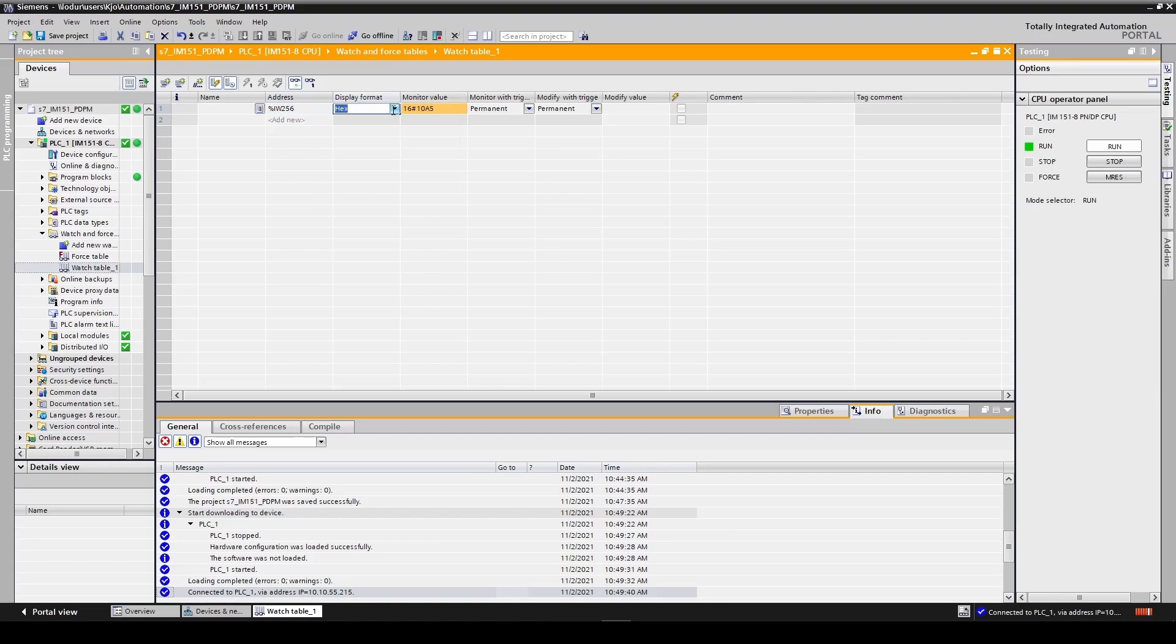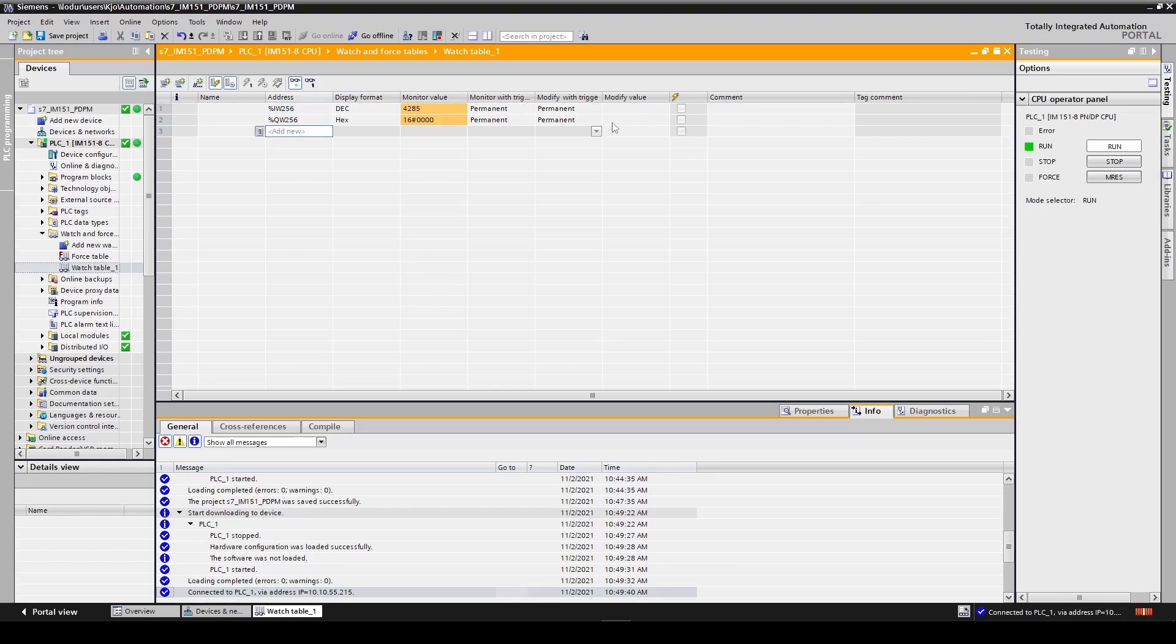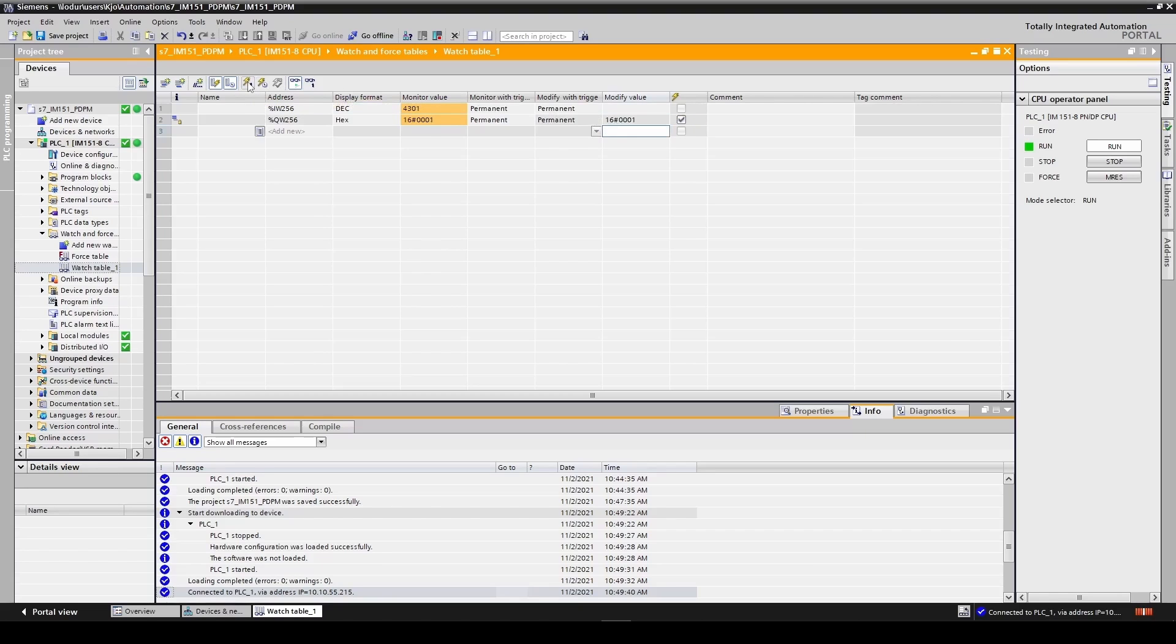We can also change the display format of the data. To look at the output data we enter the output word 256. We can change the output data by entering a modify value. We then need to force the modify value by clicking the modify button.